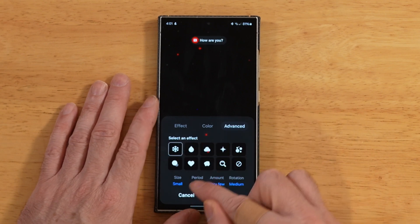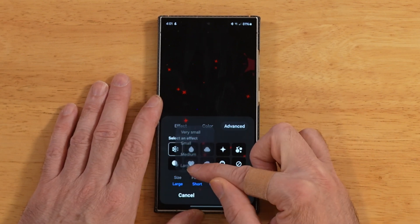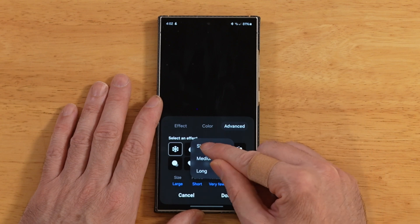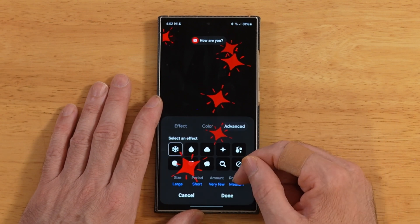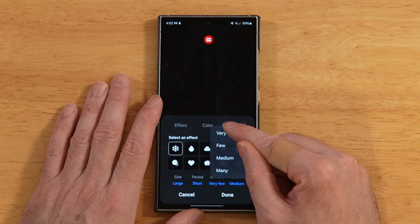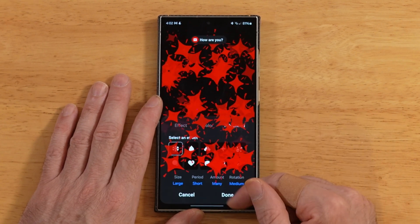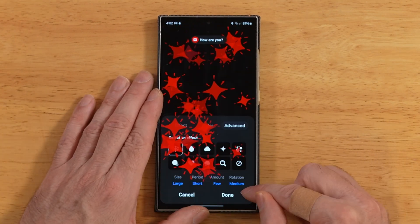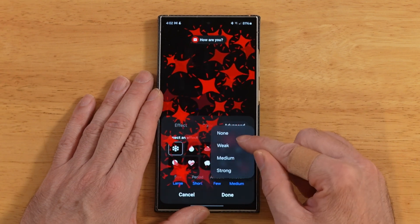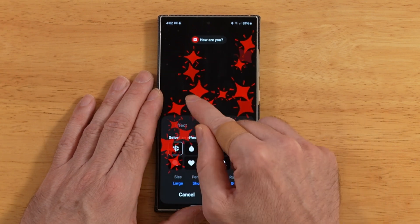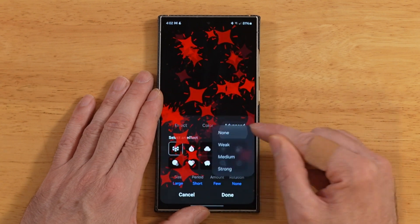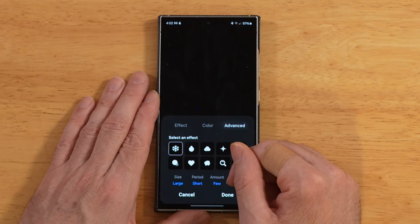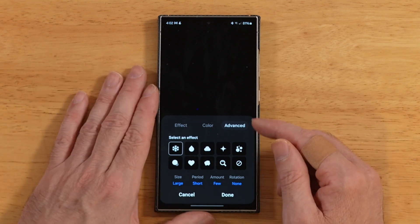We can adjust the size — you can make them super big. We can adjust the period of how long they show up every time you get a notification. There's also amount, so you can do very few or many — going all the way up will completely obliterate your screen, which I wouldn't recommend. And there's rotation, which makes the effect spin around faster. If we make rotation weak or none, it just pops up without moving at all. So you can completely customize how you want your edge lighting effect to appear.